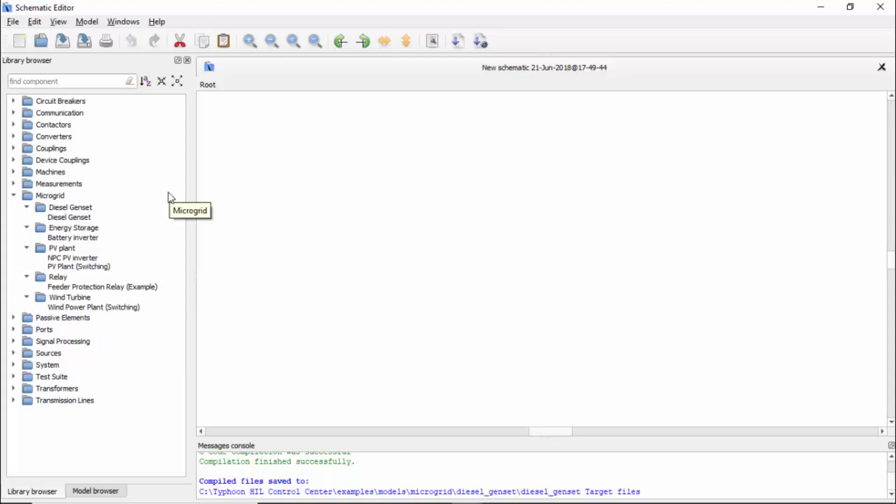This is a growing library with every release. Not only improvements on the existing components are given to users, but also new components are added to this library. The idea is that you have a lot of options to build your microgrid with these.